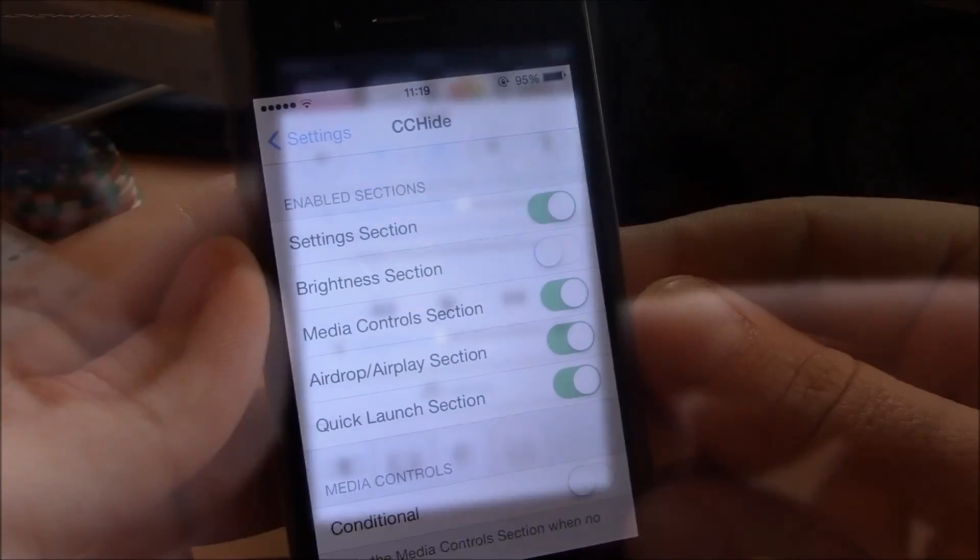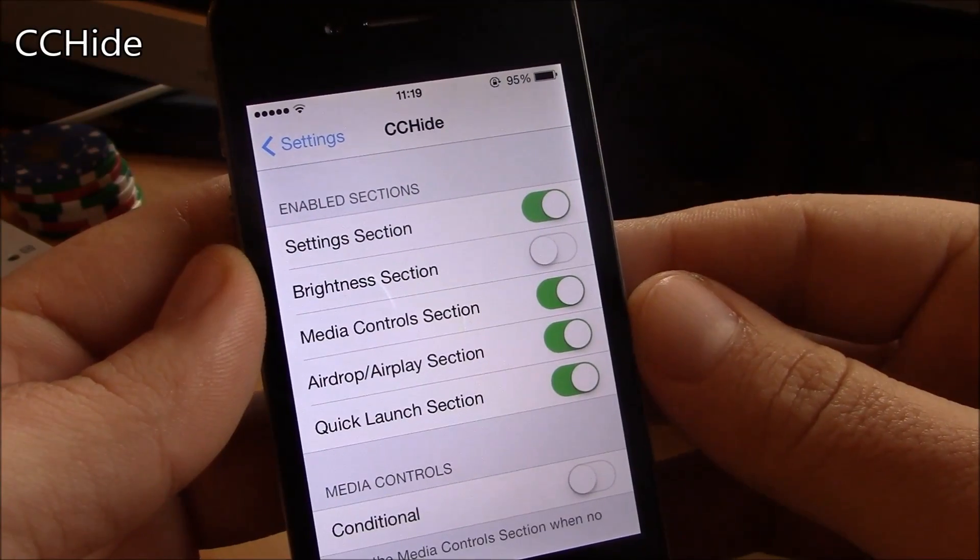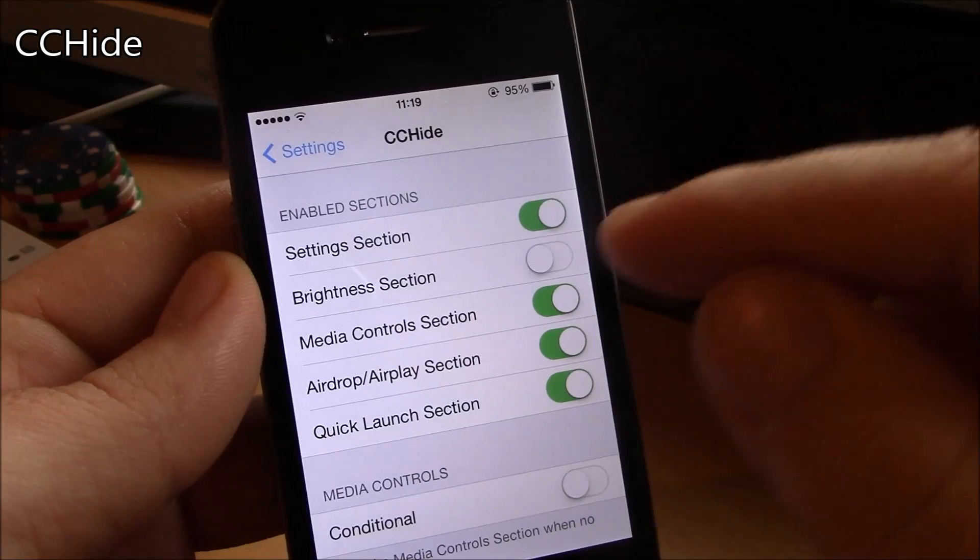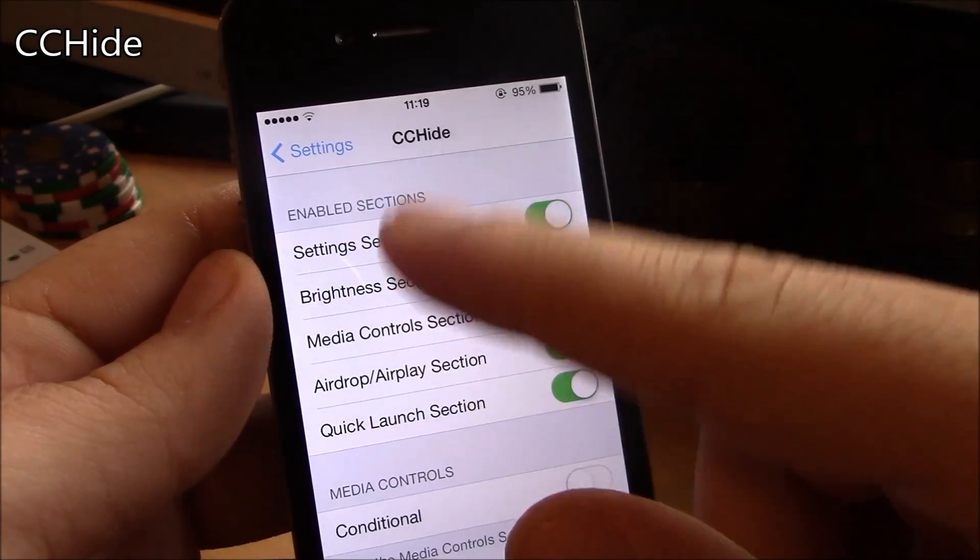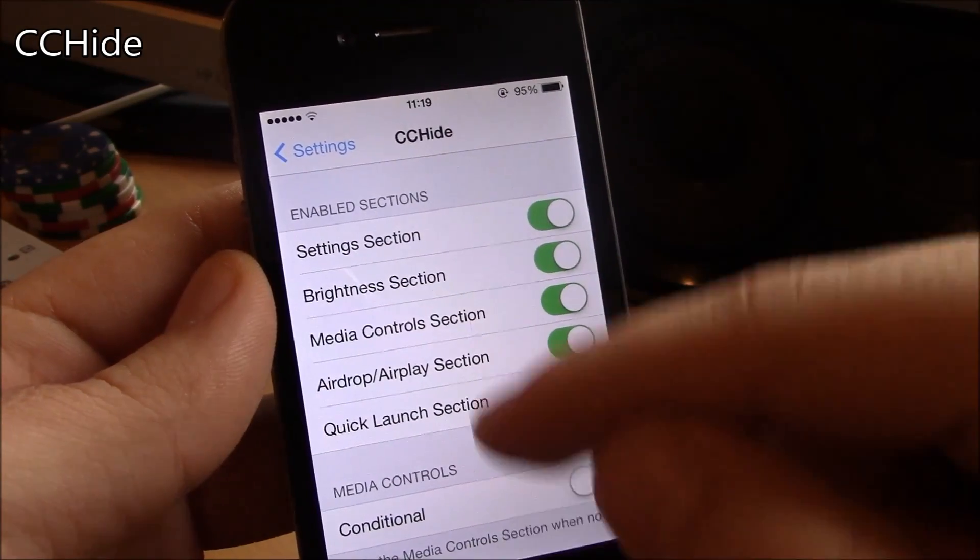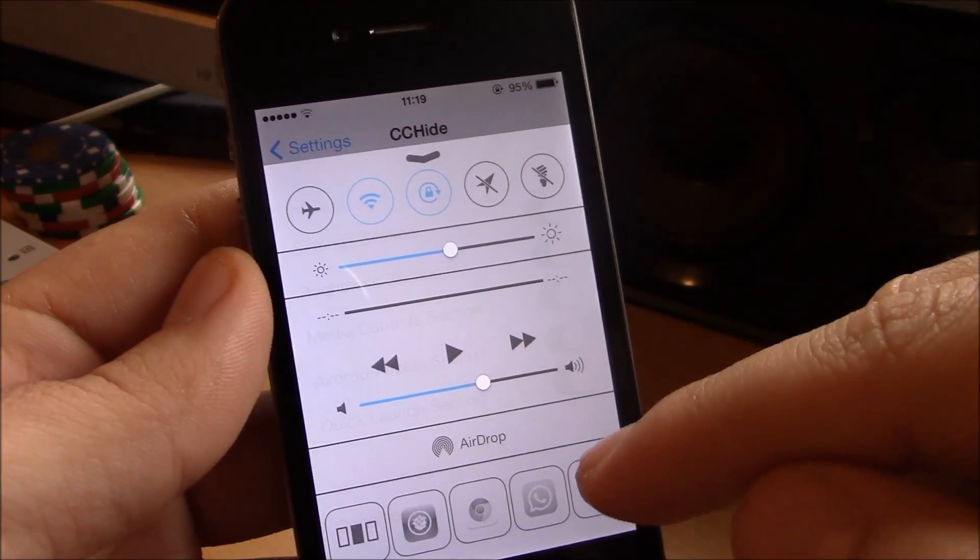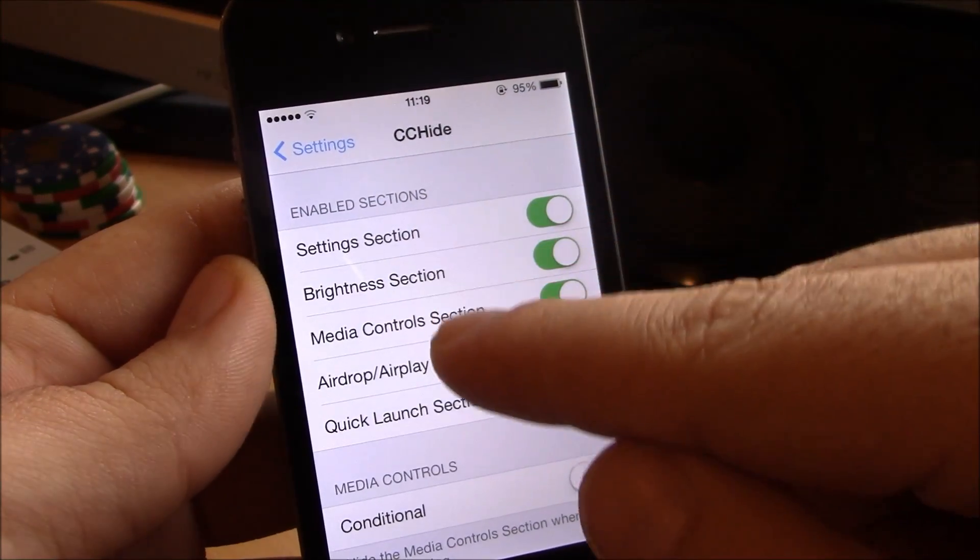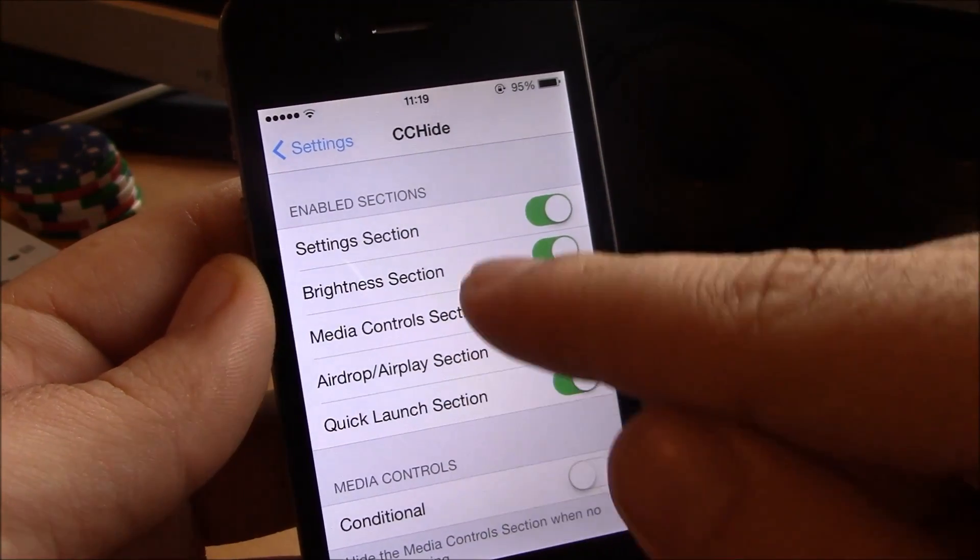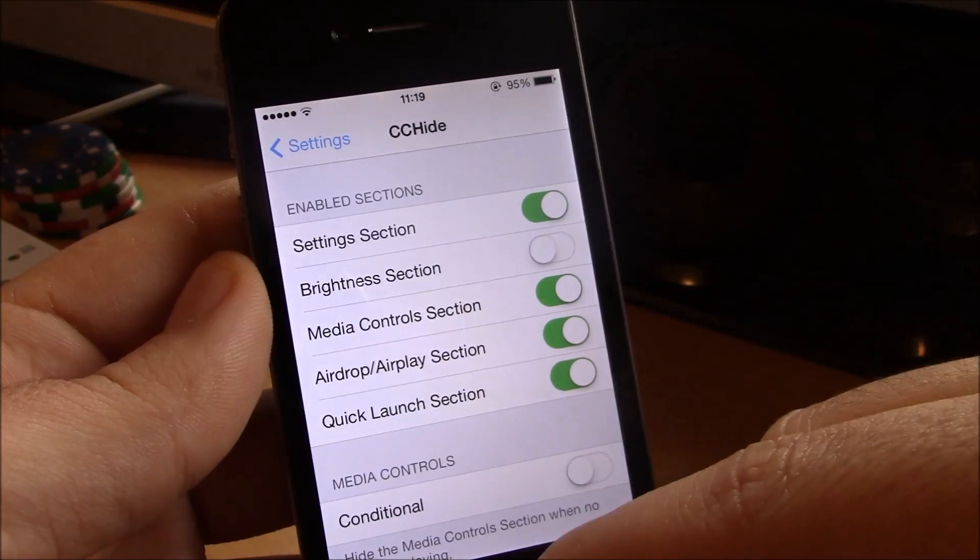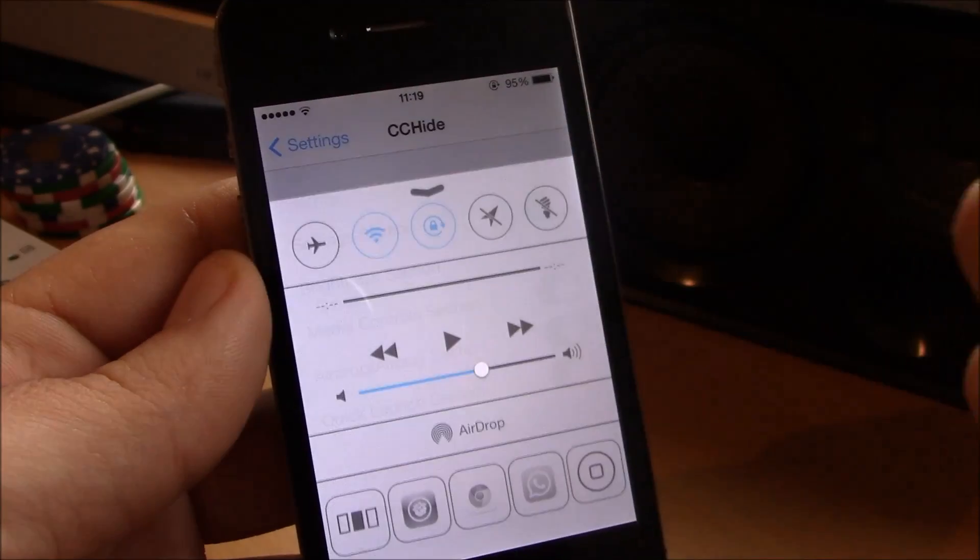Next up we have CC Hide. Now this tweak will allow you to hide different parts of the control center. You just go to settings, here you have the sections, just choose which one you want to hide and just click it and it will hide it from your control center.